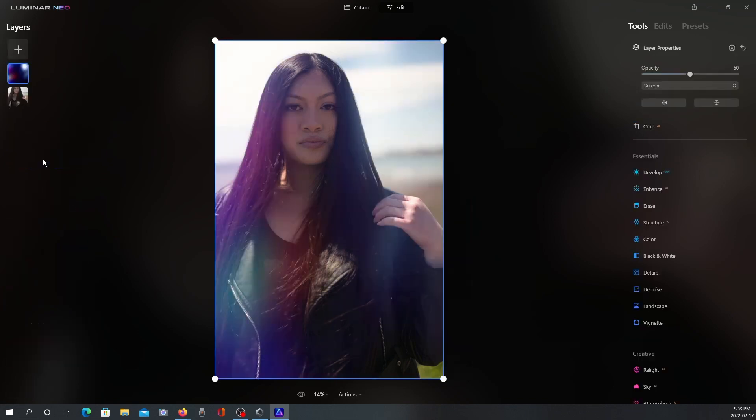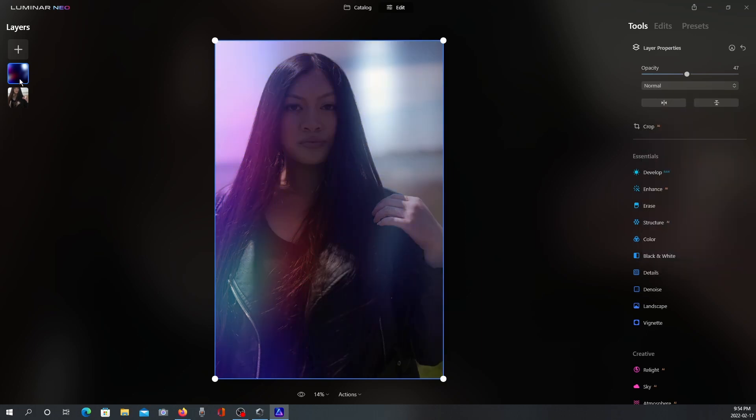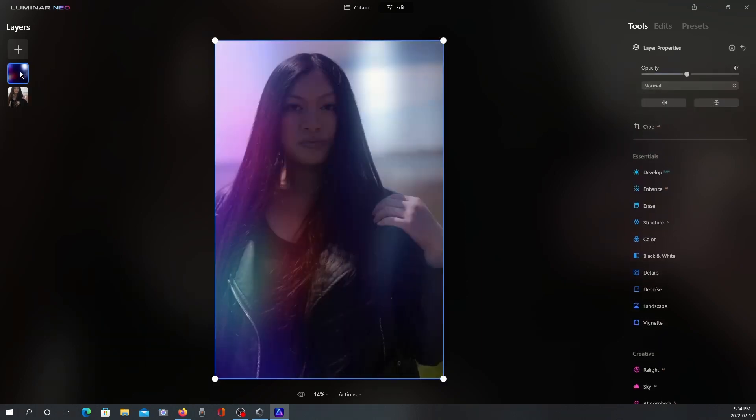So I'm just going to click on the overlay here, and then on the right, you're going to see the layers properties pop up. So you do have the ability to add a mask. There's also the opacity and your blending modes. And if we go back to the left here, if you right click, you can either hide the layer. And if you right click, you can show the layer again, and you have another option to remove the layer. So it's great to have layers in Luminar Neo. I'm pretty excited about that.